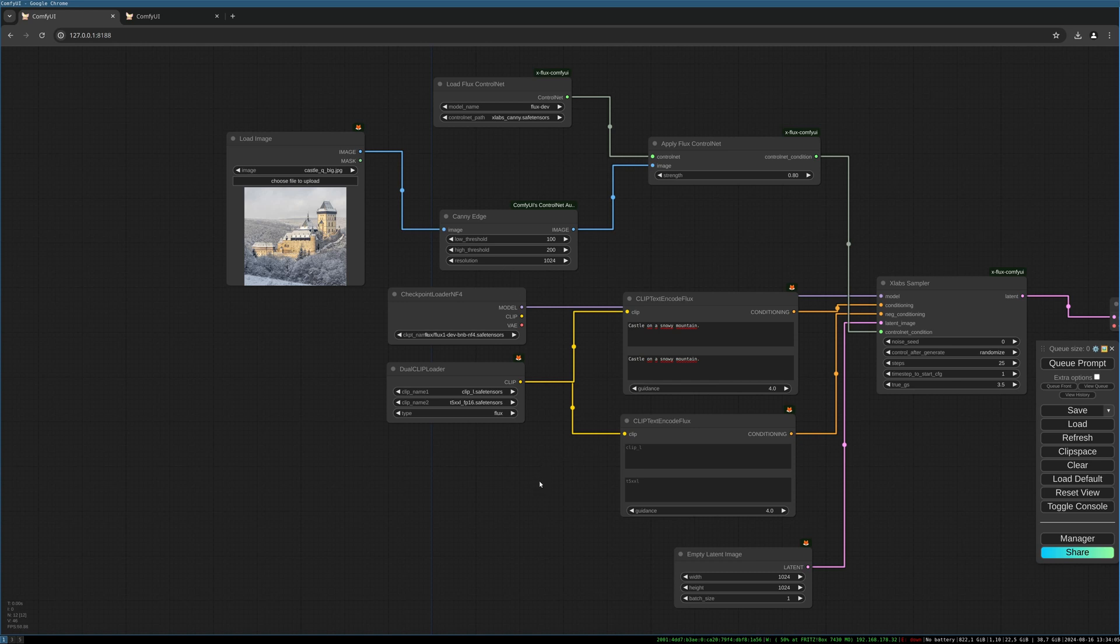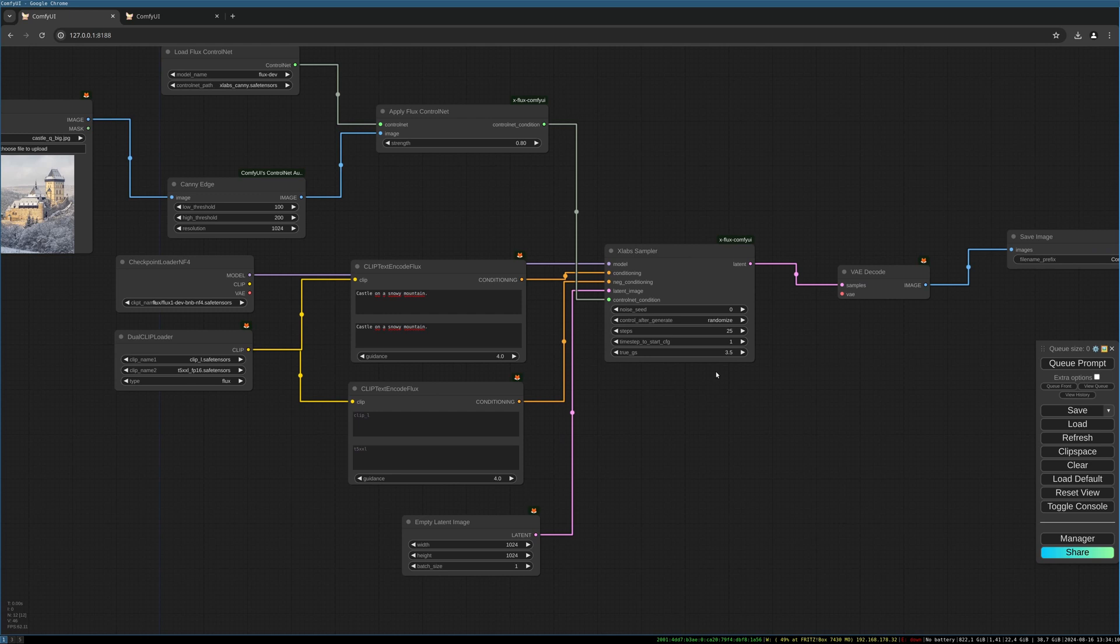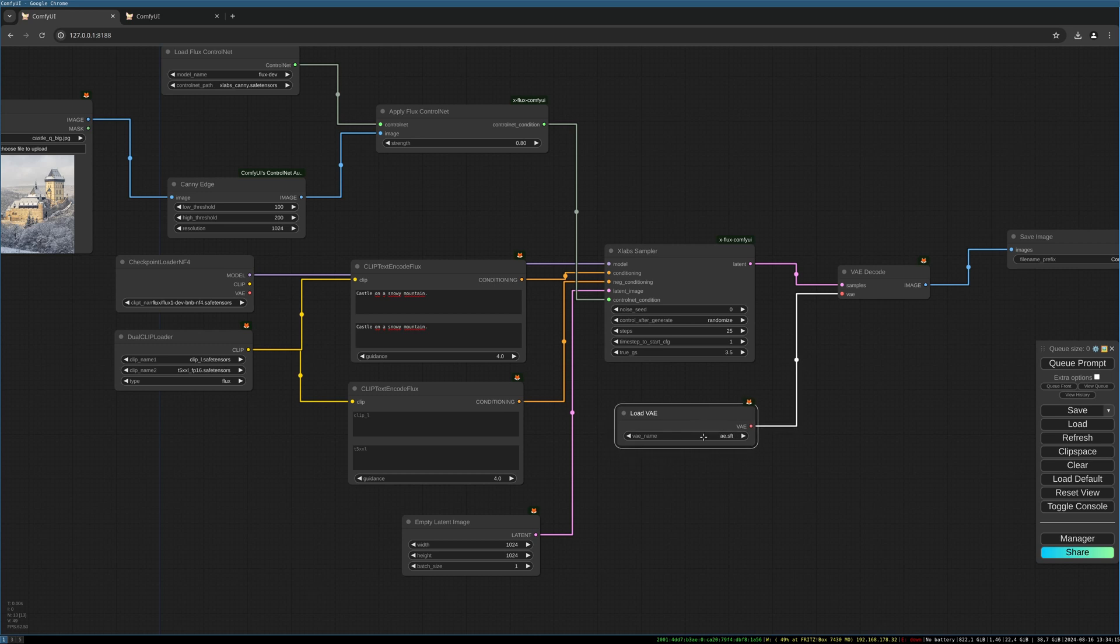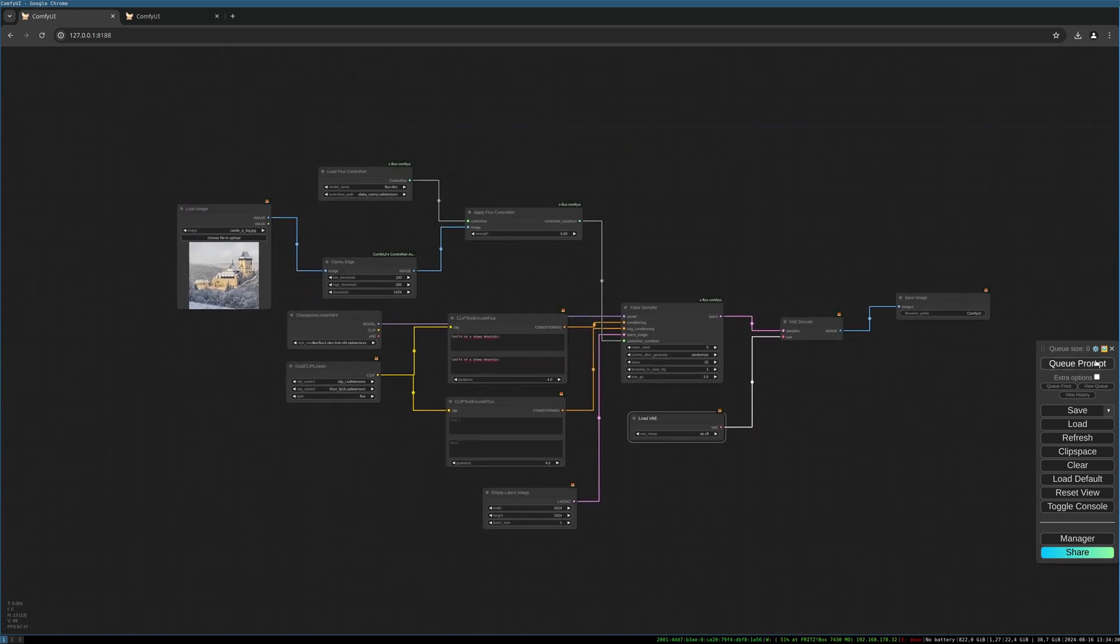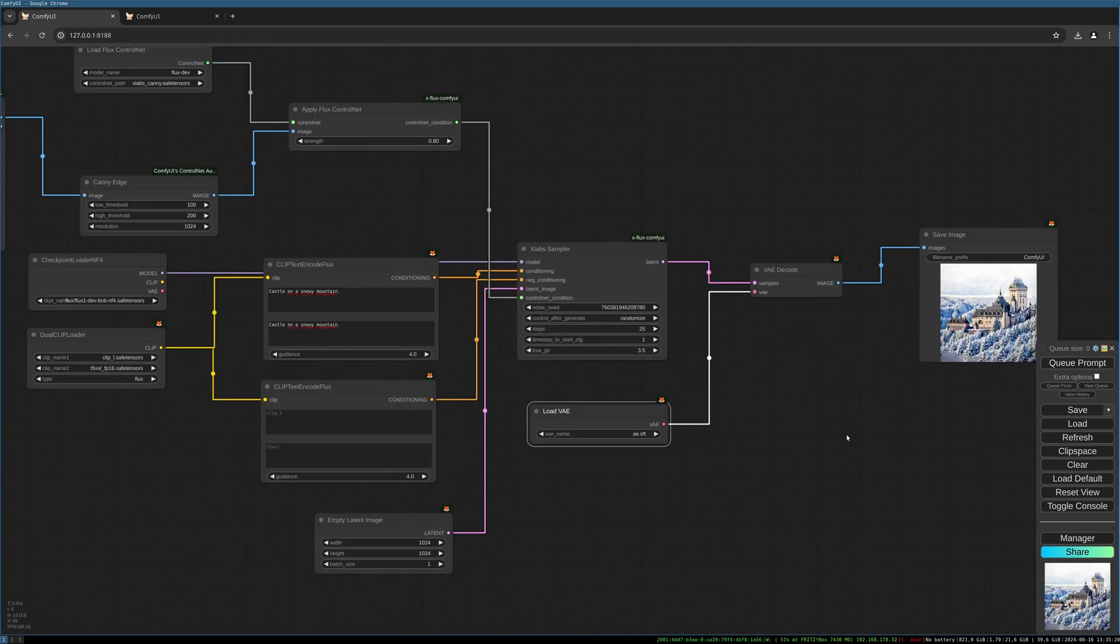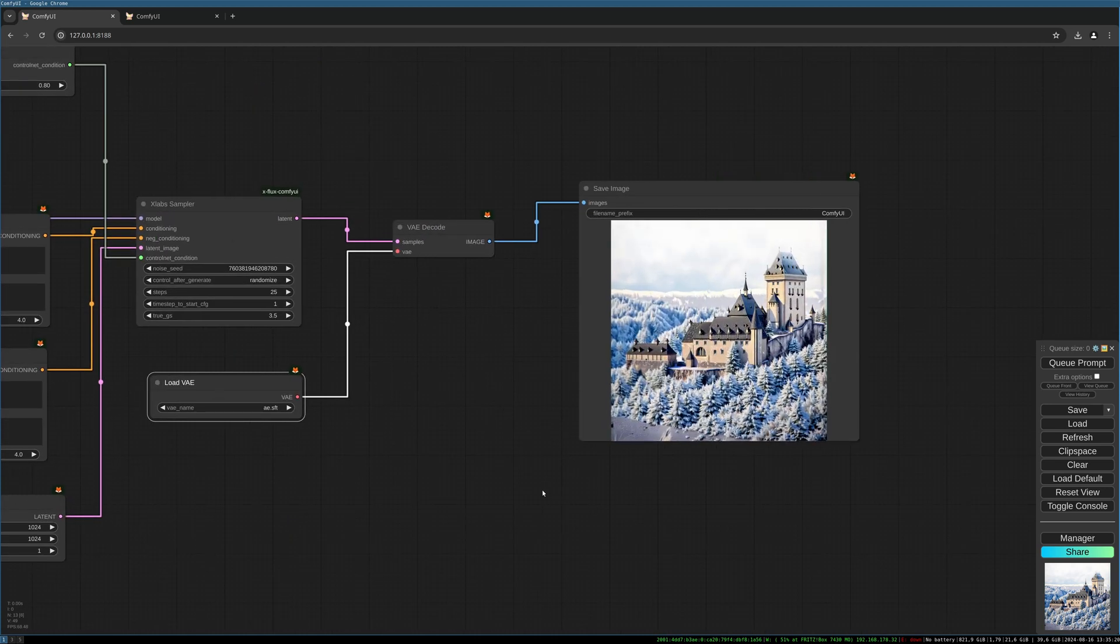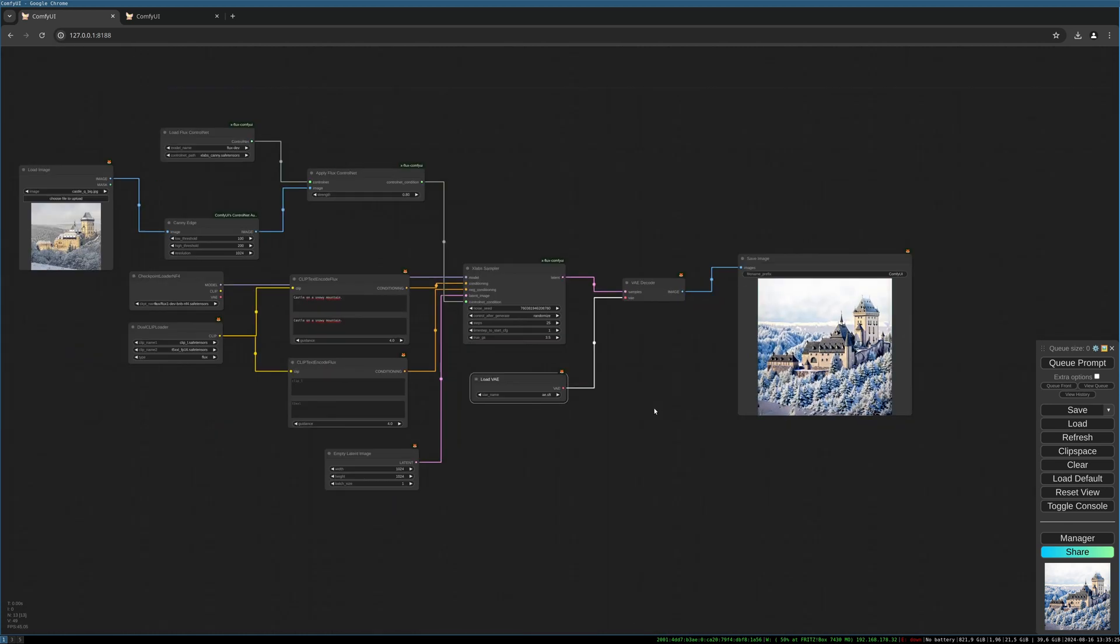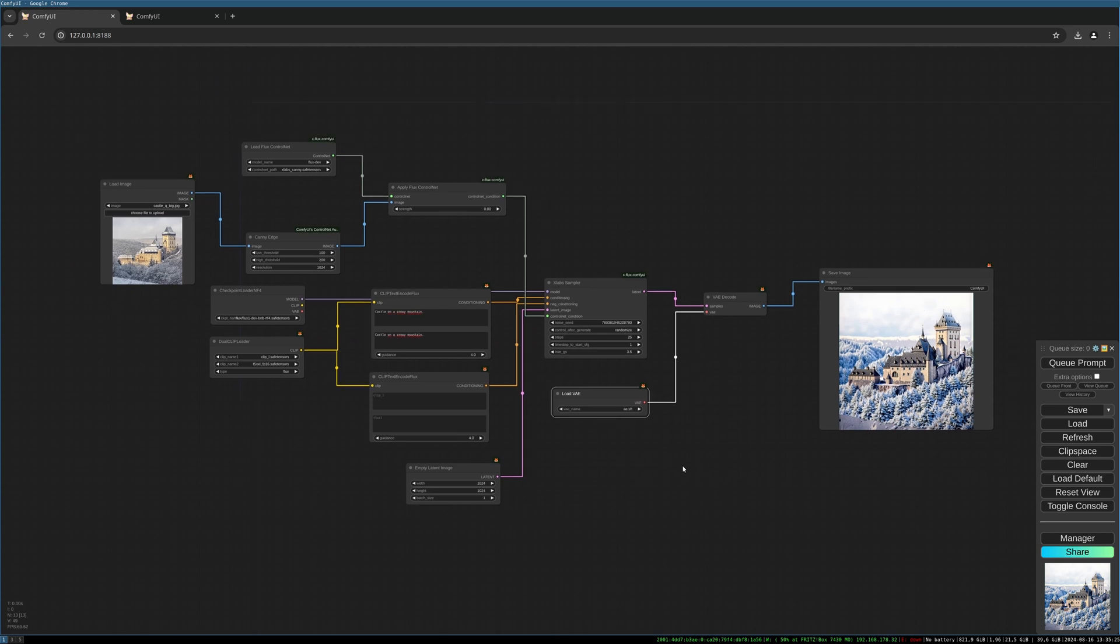So let's check. We are missing the VAE. We are using the special VAE from flux and that should be it. Let's give this a try. Okay, here we go. There's our generated castle. And that should be it. That should get you started with NF4 and control net.